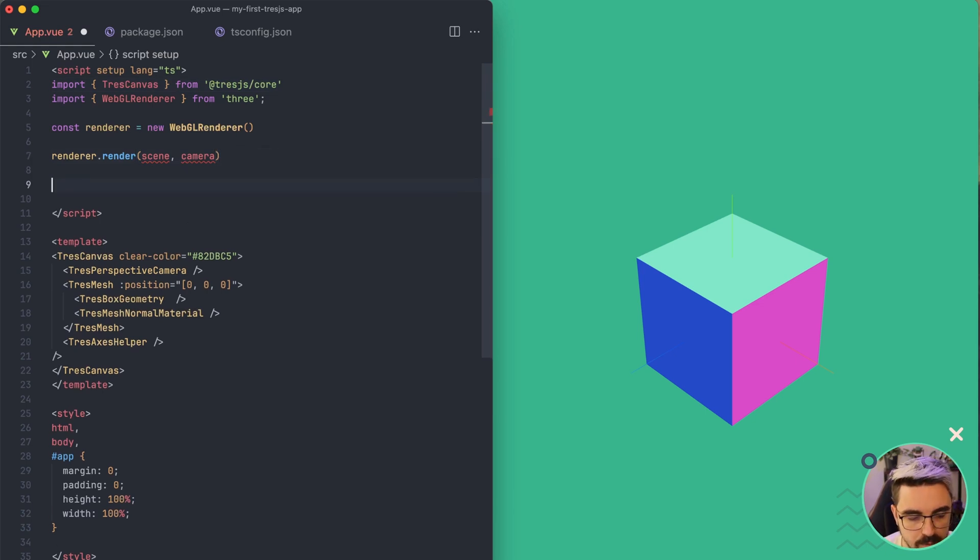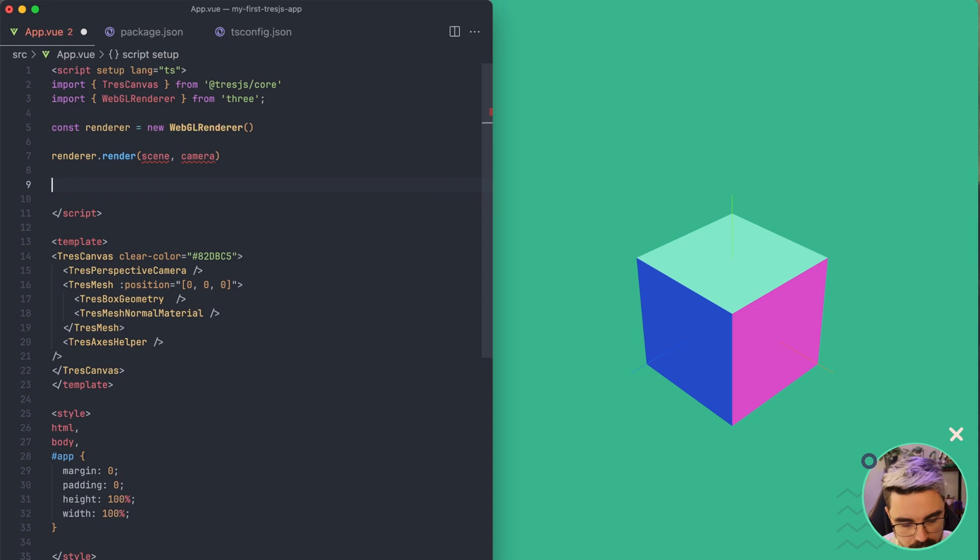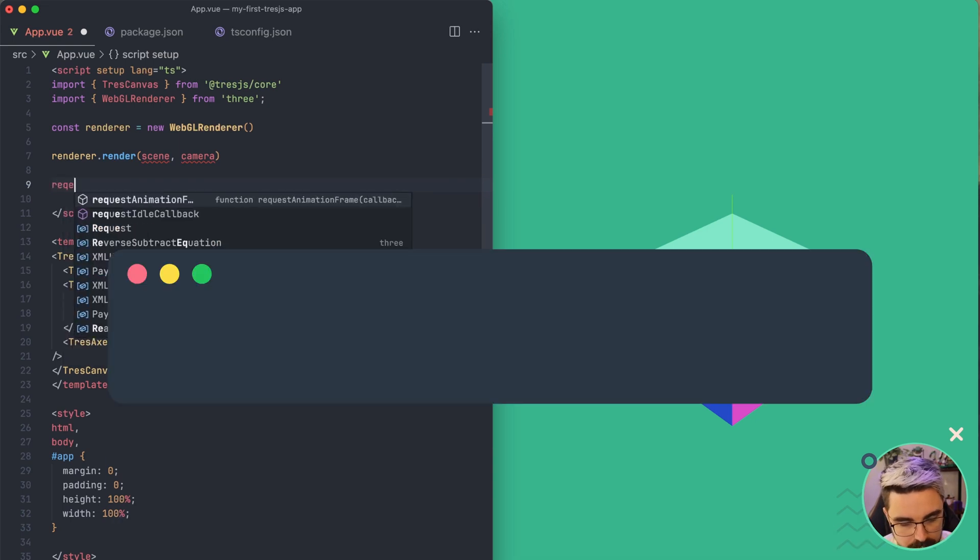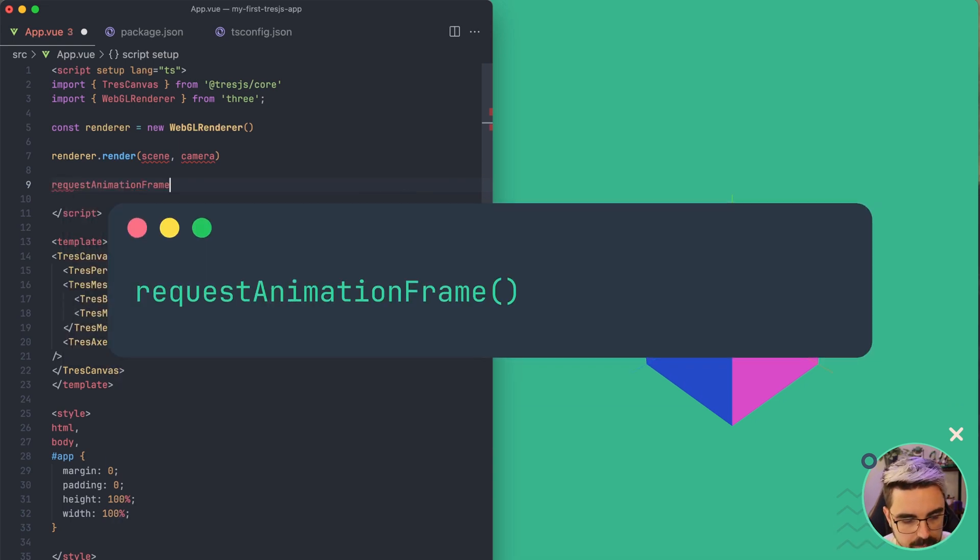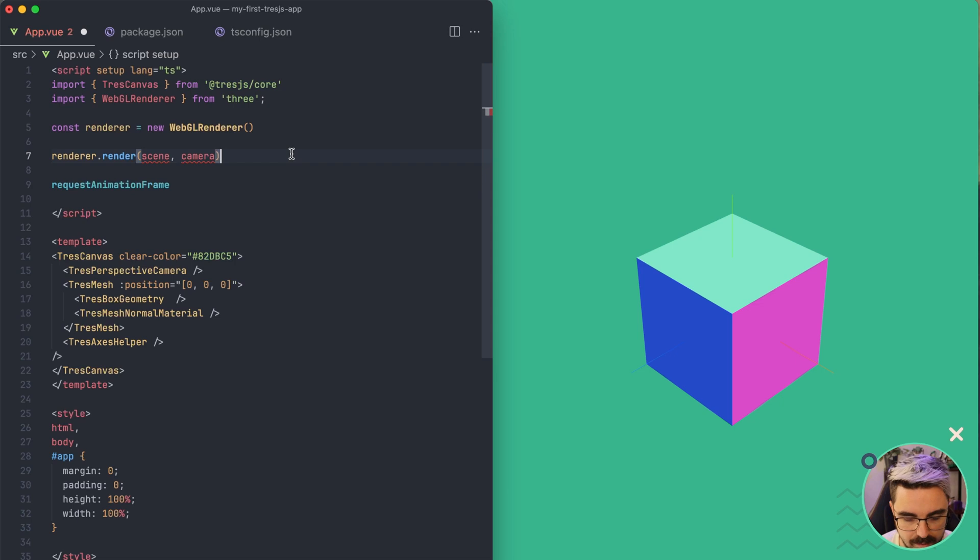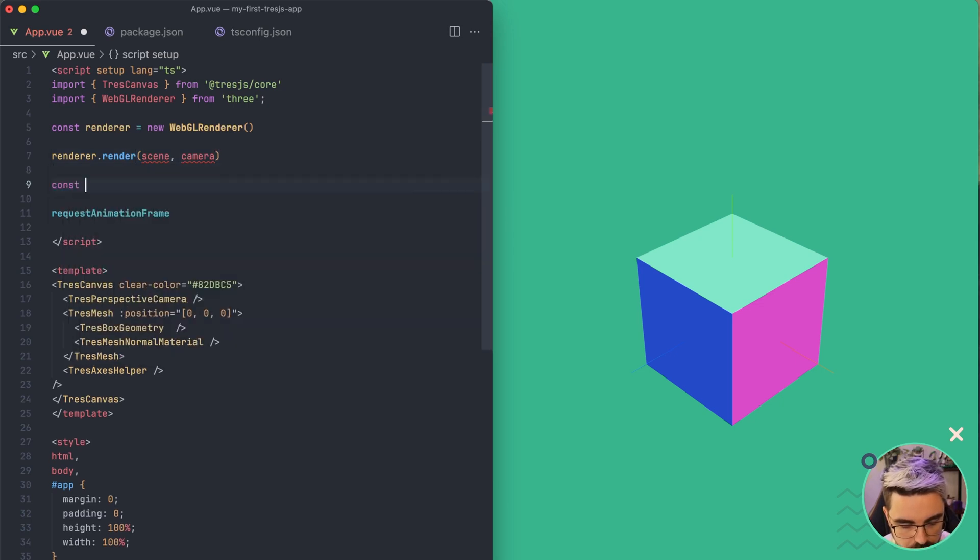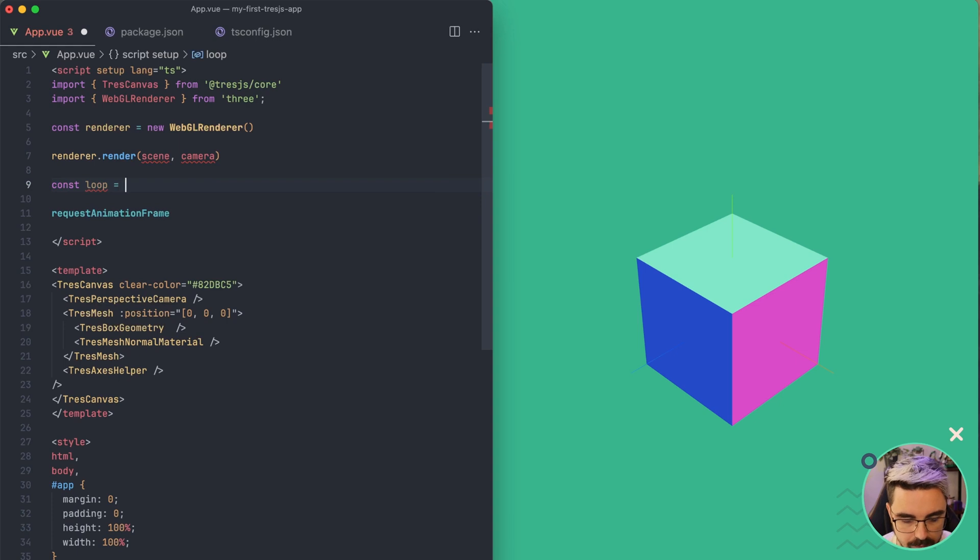If we want to do it several times, every time the browser refresh rate, which is 60 frames per second, you're going to use request animation frame. So what you normally have is a loop. So const loop or animation or tick, there are several names.